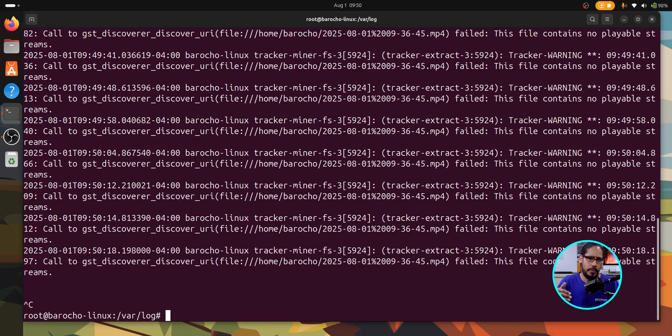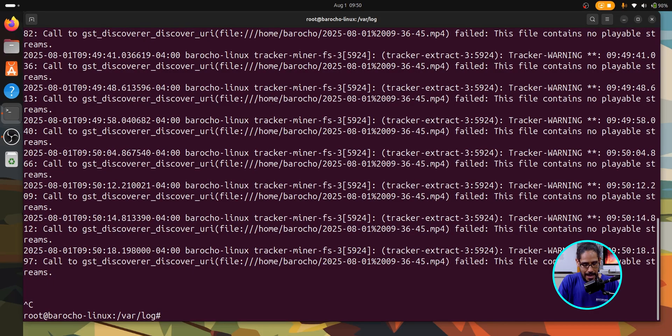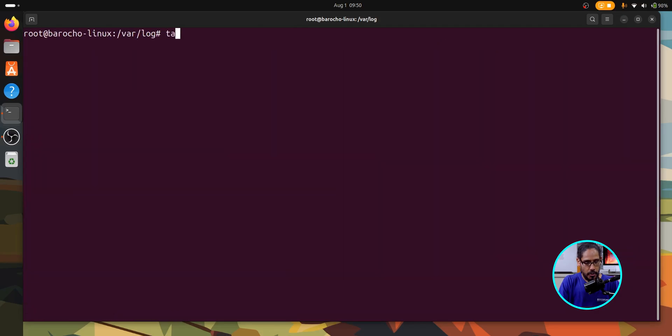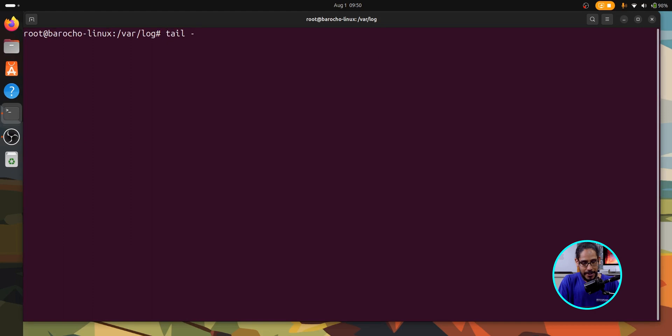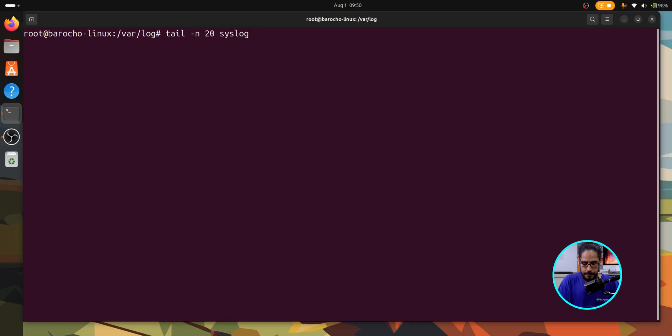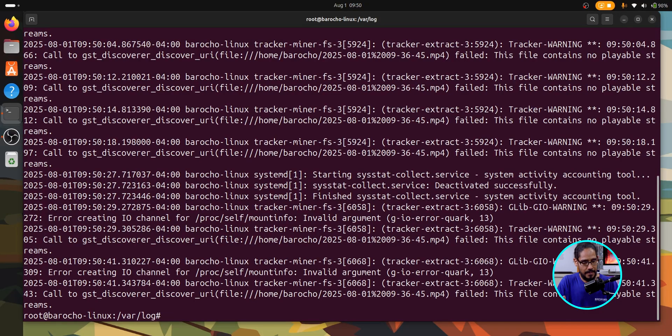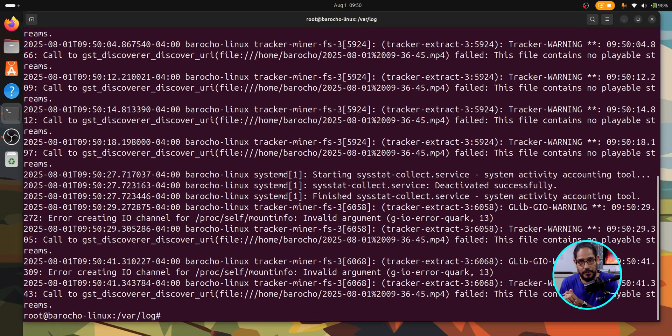You are able to display the last 20 lines. And to do that, let's do a clear. We're going to run the command of tail. We're going to do a switch of N, the last 20 and the name of the file. And that gives you the last 20 lines of the system log file.